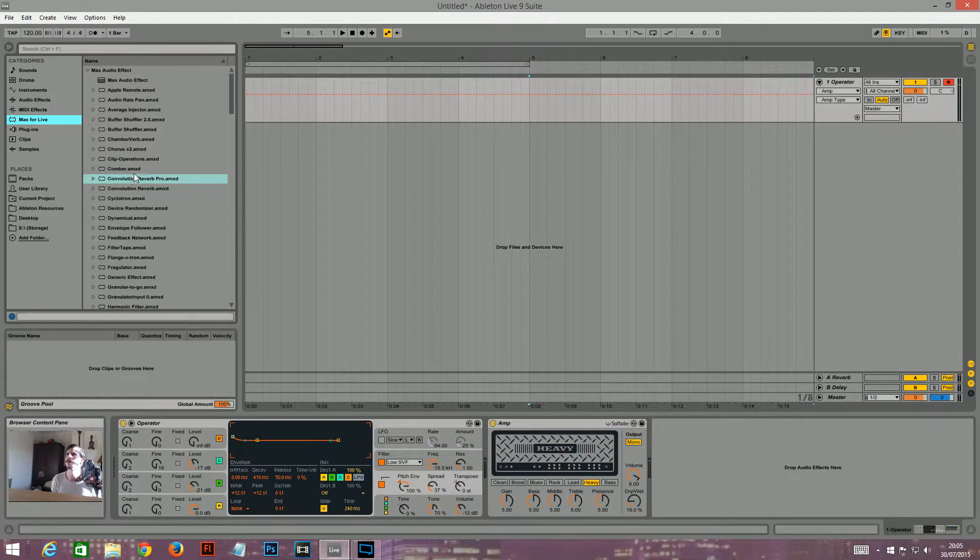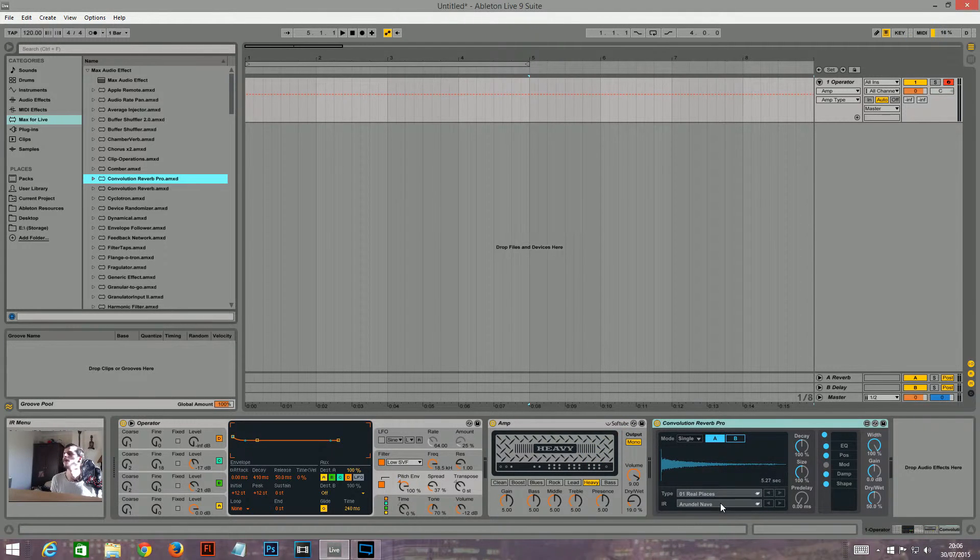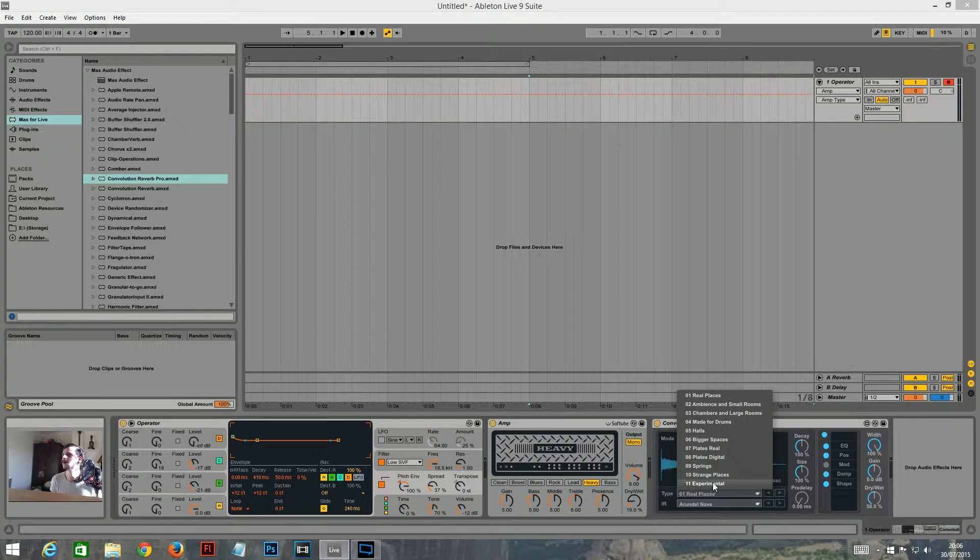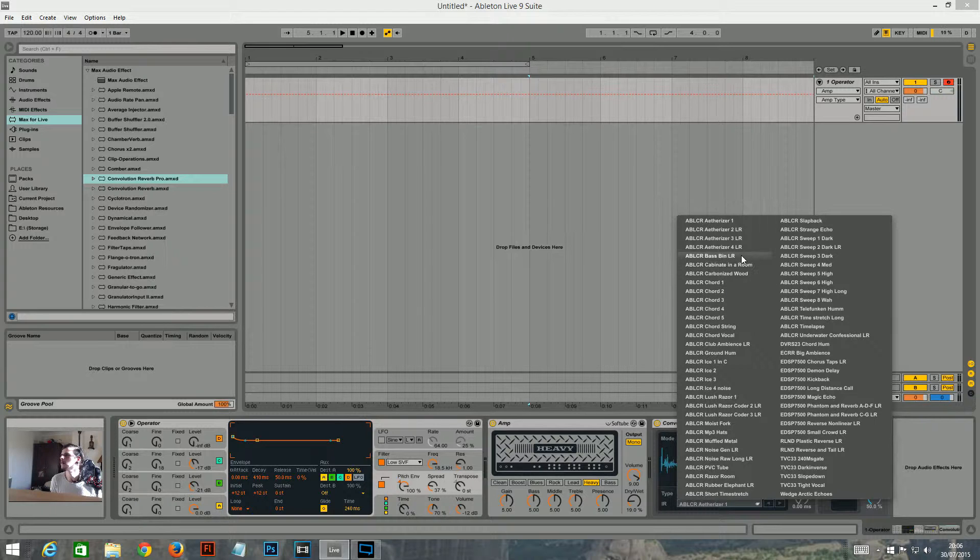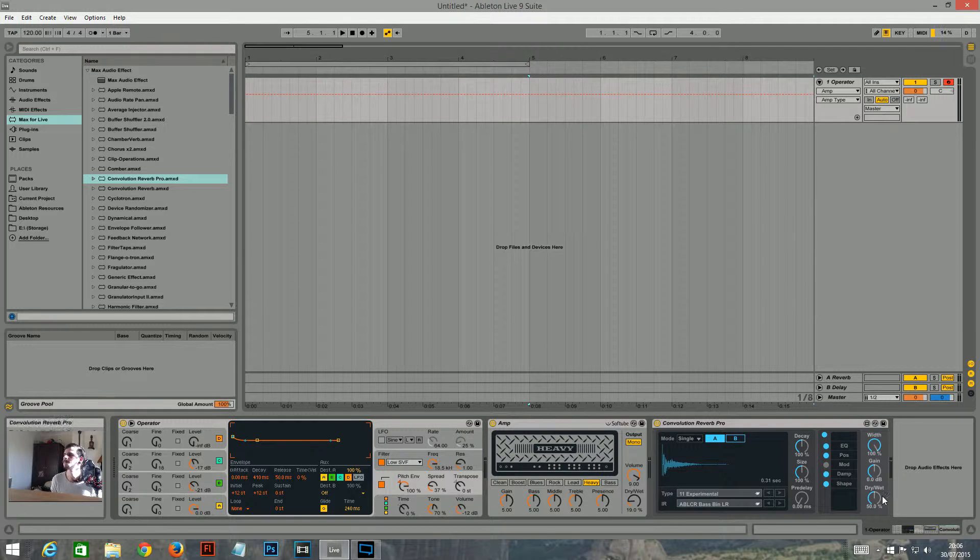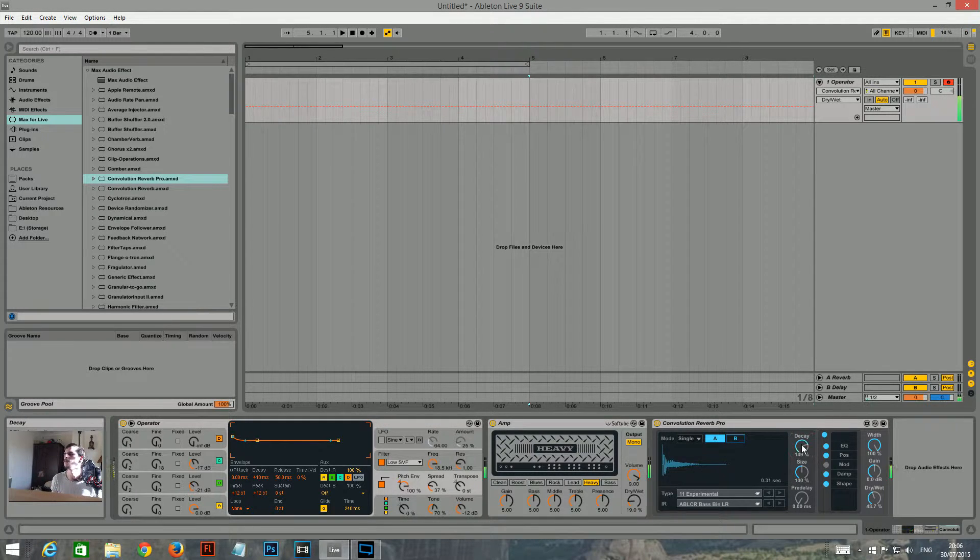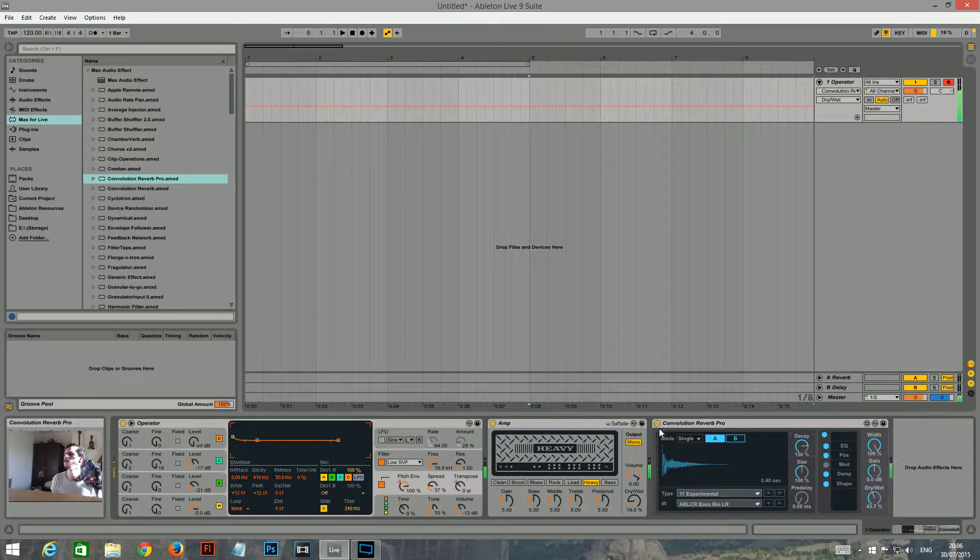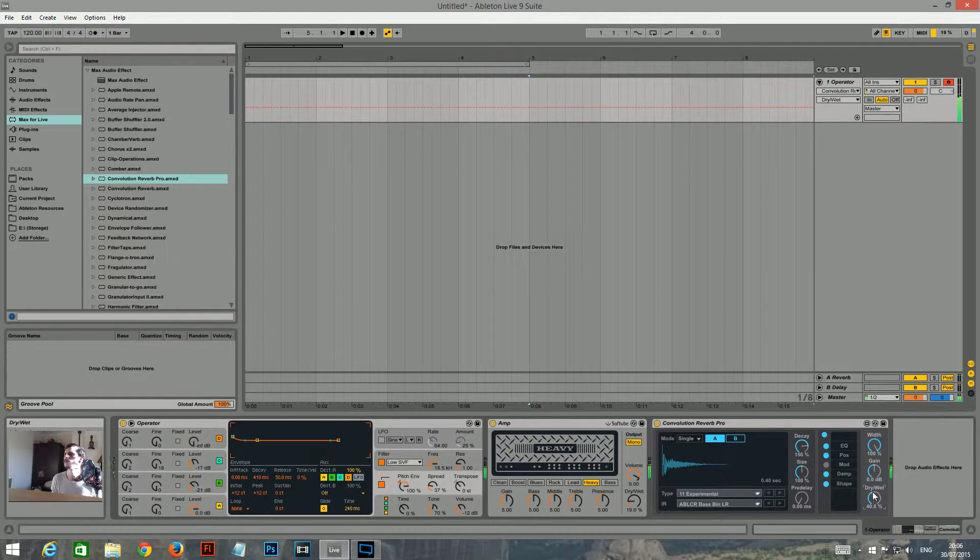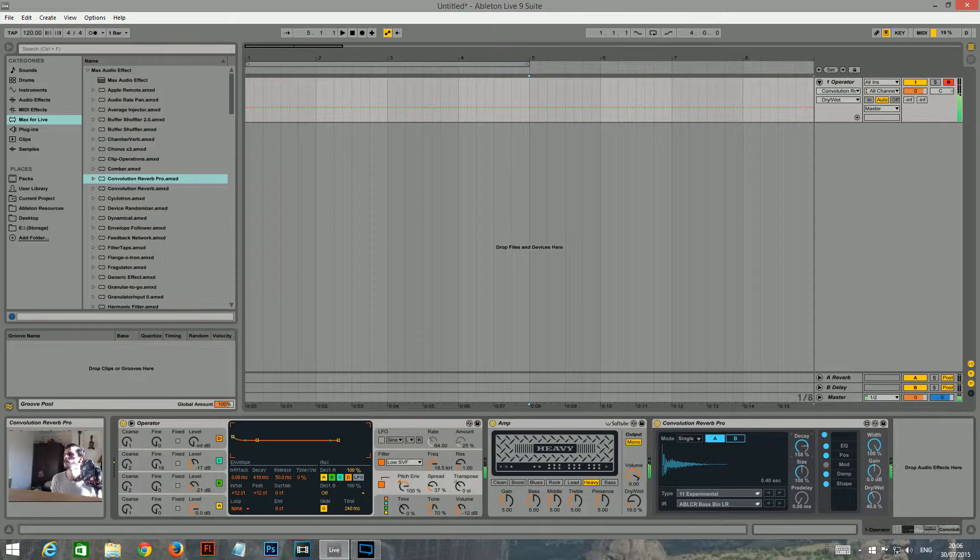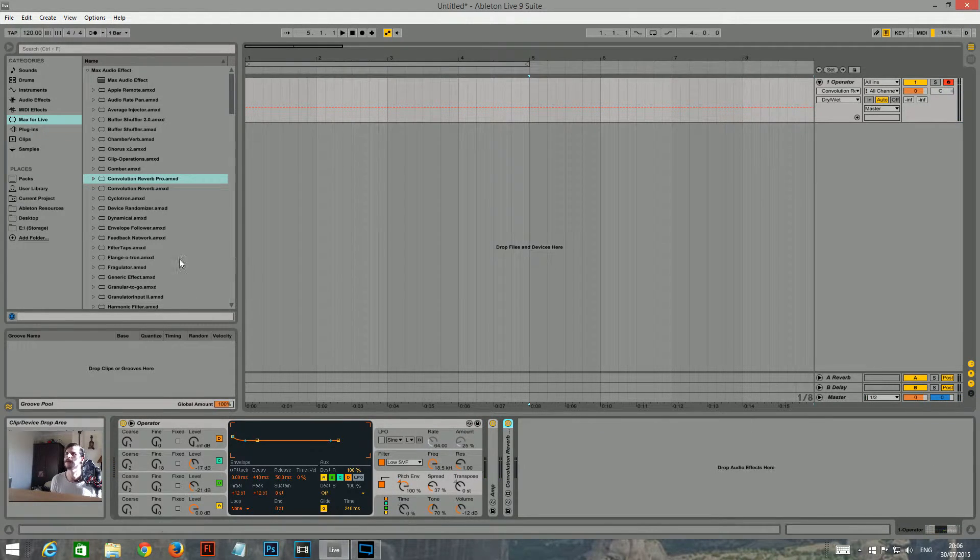Okay. I'm going to put a convolution reverb on it after this amp. And I quite like this bass spin LR setting. I think it sounds kind of cool. I'll turn the dry wet down a bit. And I'll turn the decay up a bit. Okay. Sounds a bit weird at the moment, but I'm sure it'll start to sound better in a minute.